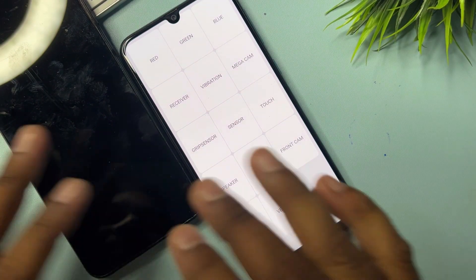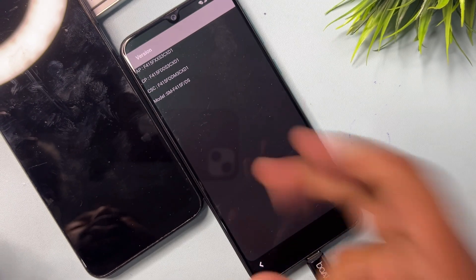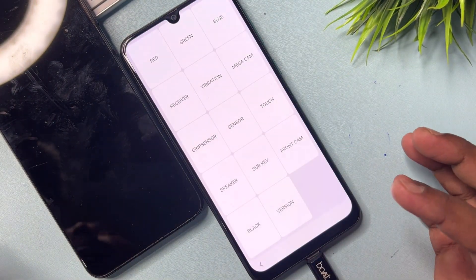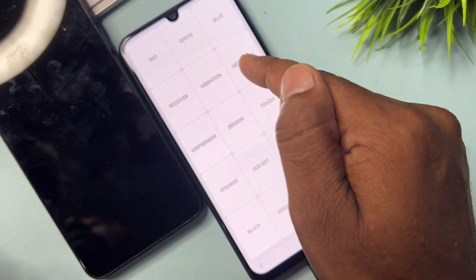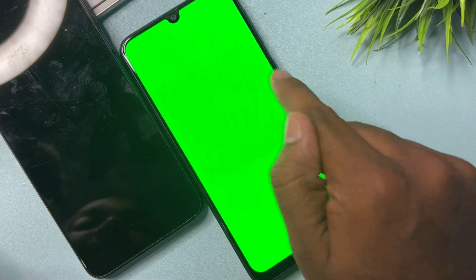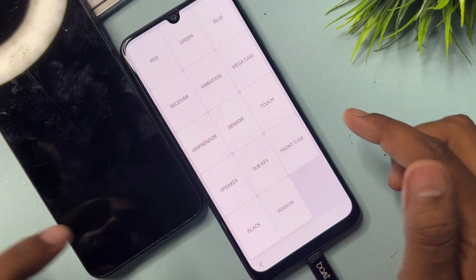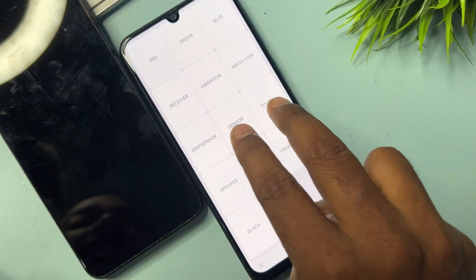First, tap the black option, then tap the power button to go back to the previous page. After that, tap the version option and wait for three seconds — one, two, three. Then double-tap the back button. When you arrive at this page, tap the blue option anywhere to go back. Follow this step two more times with green and red — tap anywhere to go back for green, tap anywhere to go back for red. After that, tap sensor and touch at the same time.